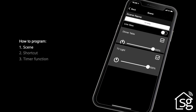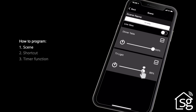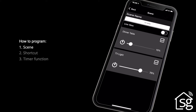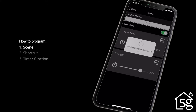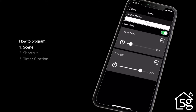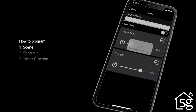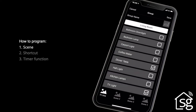Set the devices you want in the groups to the light level to apply to the scene. If you activate Live View, the settings can be seen on the connected devices and luminaires. Complete setting scenes by clicking back.